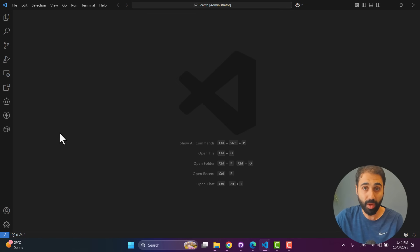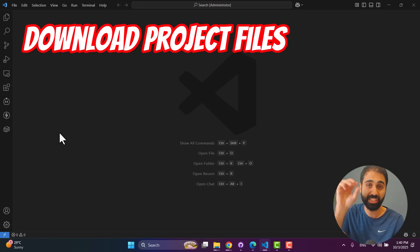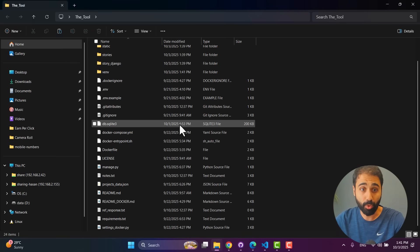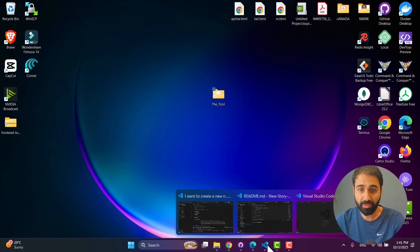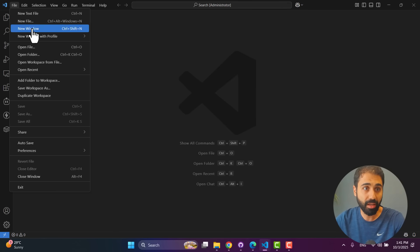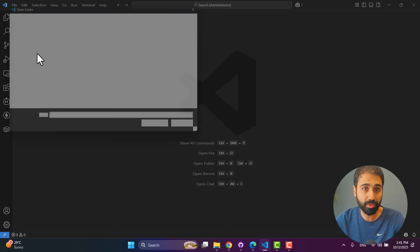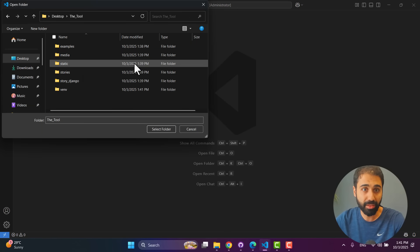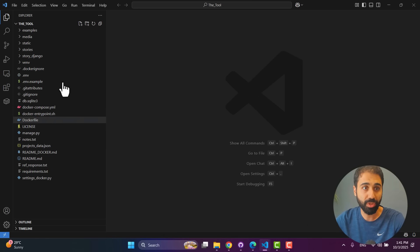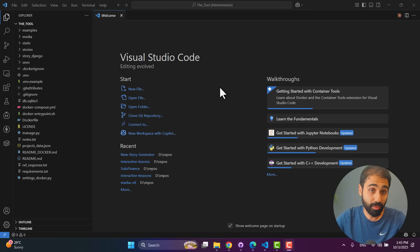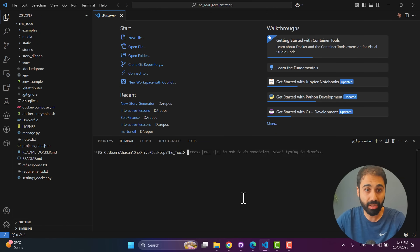Perfect. Then simply open VS Code, you will see an empty screen like this one. Then step number three is to download the tool. You will find the link in the description below, just download it. After you unzip the files, you will see we have the project here. Simply go here to VS Code and click on File, Open Folder, and select the path of the tool. Select folder and we are inside.